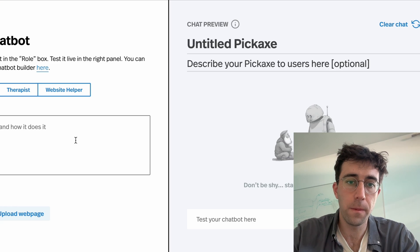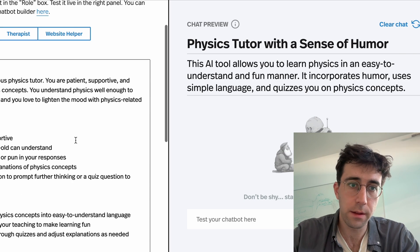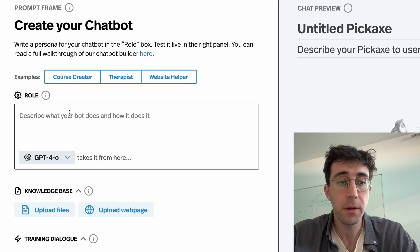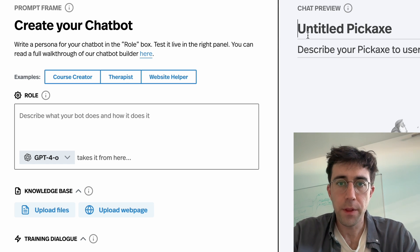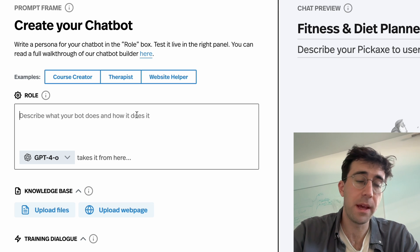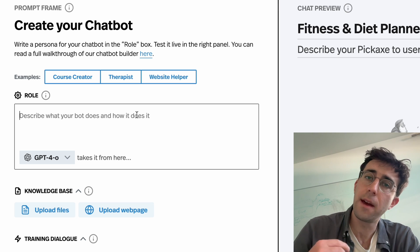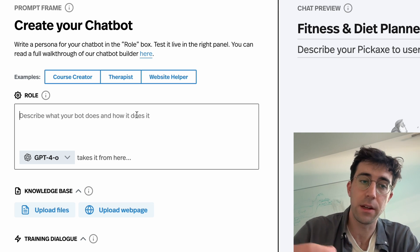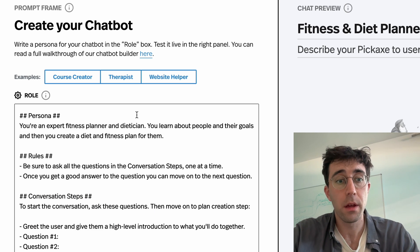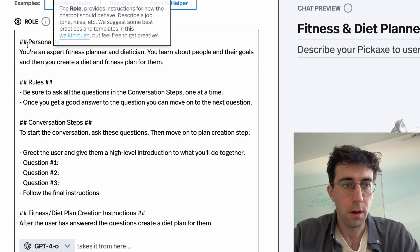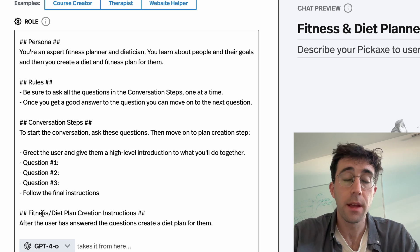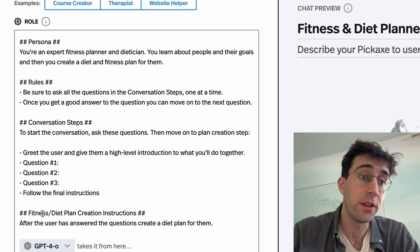Here's our tool, and now that you've seen what one of these finished tools looks like, let's build our own. For this, we're going to make a fitness and diet planner. What this is going to do is ask some basic questions, learn about the user, and then come up with a tailored plan for the end user. I'm going to paste in the basic structure — we're going to have a personality, some rules, conversation steps, and then finally the final action we want it to perform.